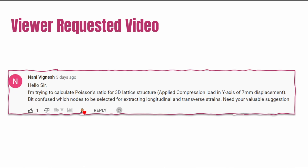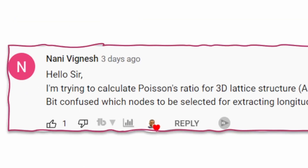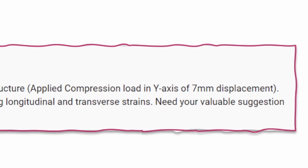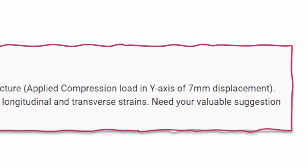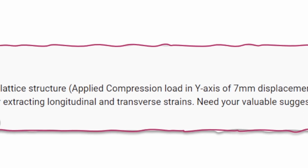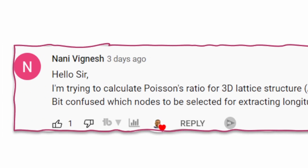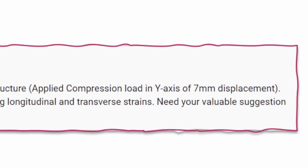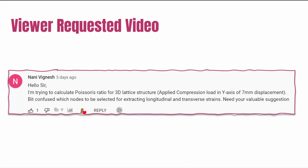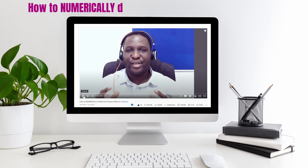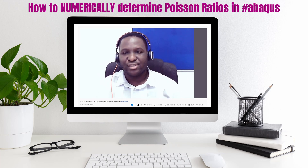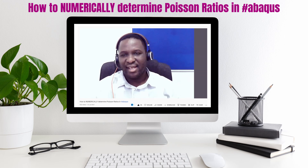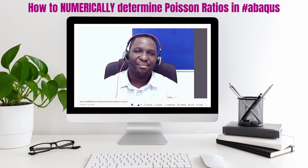This video was viewer requested. Nani Vignesh requested it, saying they're trying to calculate the Poisson ratio for a 3D lattice structure, applying a compression load in the Y-axis with a 7mm displacement. They're confused about which nodes need to be selected for extracting longitudinal and transverse strain. This comment was placed in a previous video where I made a similar analysis for a different kind of material, and we want to apply the same thinking to lattice structures.